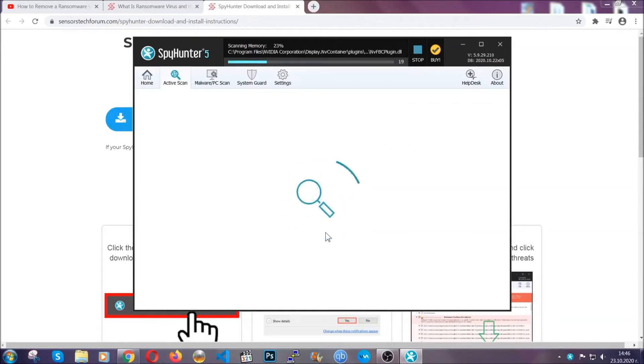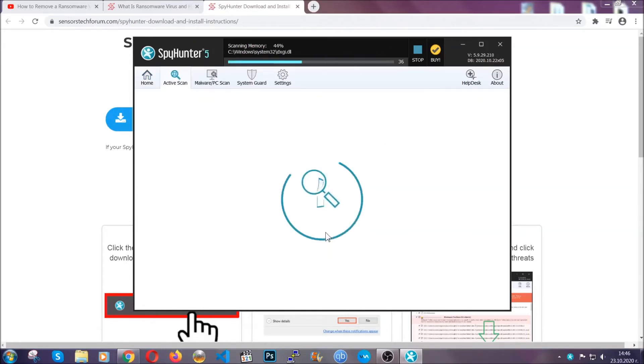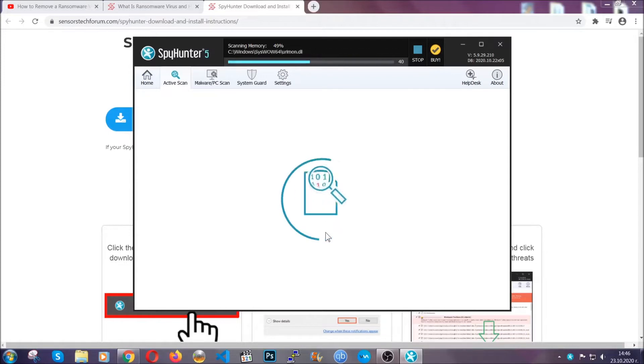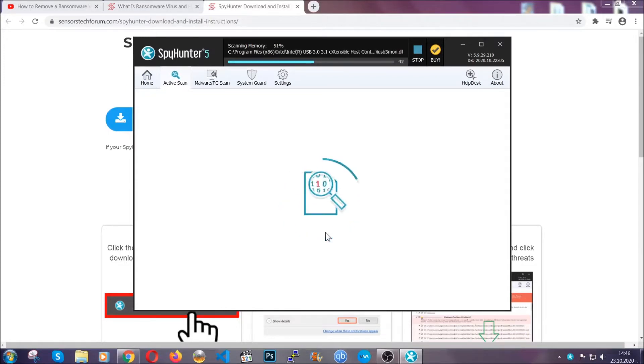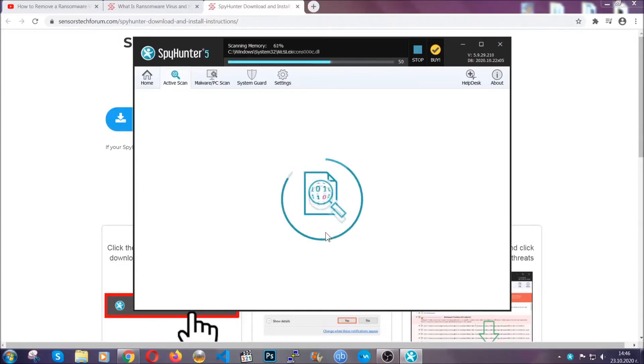Now this software doesn't just scan for the virus file. It's going to detect any objects that may be potentially unwanted, any adware, any cookies that may be tracking your information, and so on.